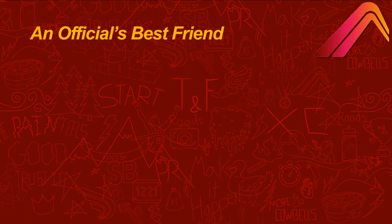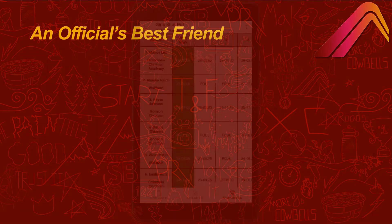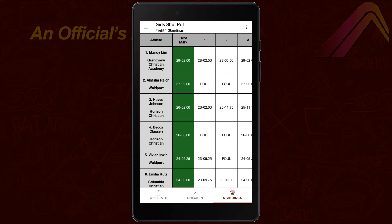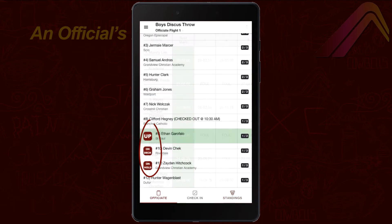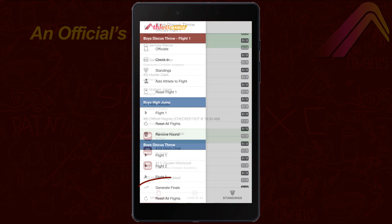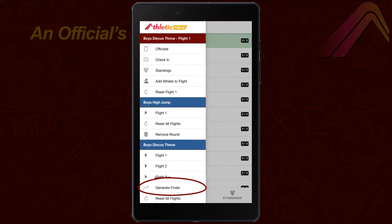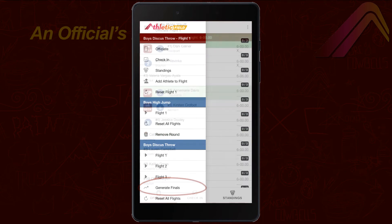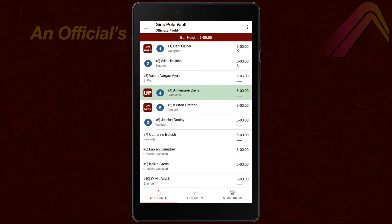Officiating a field event with Athletic Field is simple and easy to learn. It automatically calculates standings on the fly, shows you who's up and who's on deck, and can determine who's going to finals. It even does five alive and jump-offs.